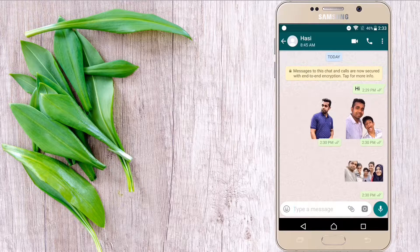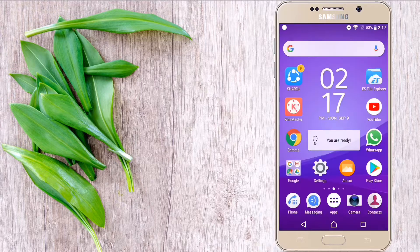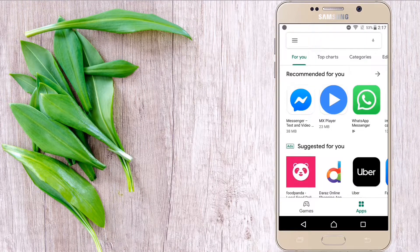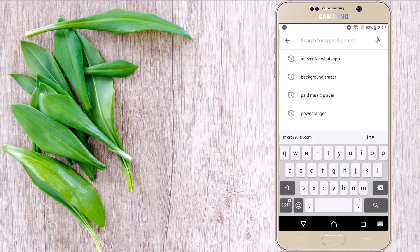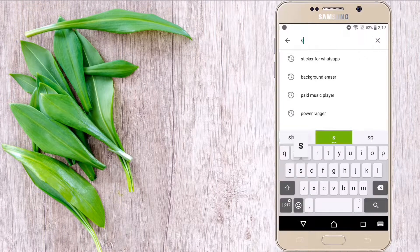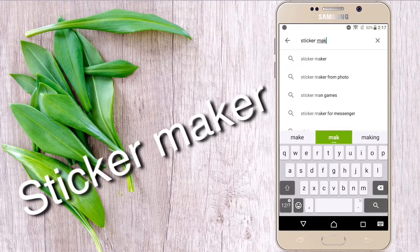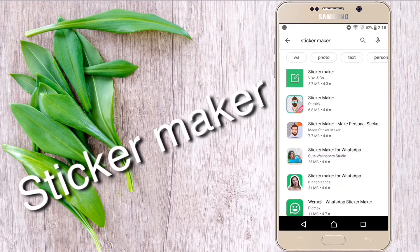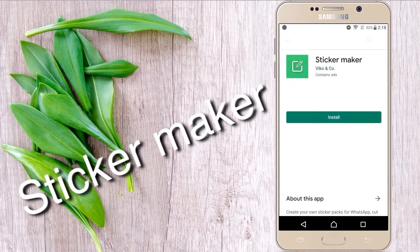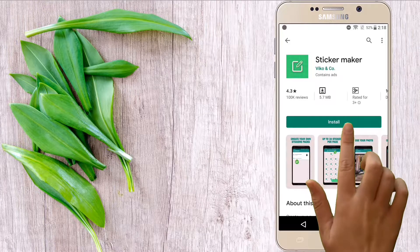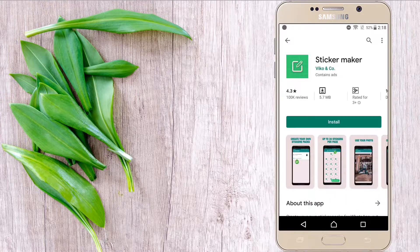First we have to download an application from the app store. Go to the app store and type 'Sticker Maker' and install this application.